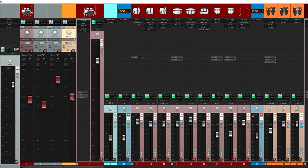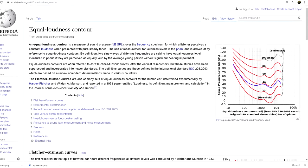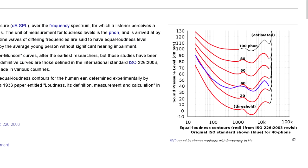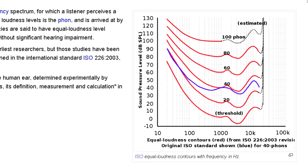The other problem is to do with our hearing, and the way it changes at different volume levels. Our hearing is flattest in frequency response at relatively loud levels that you would need to raise your voice to talk over. When we turn it down we hear relatively less of the low bass and high treble frequencies, and relatively more of the upper mid range.